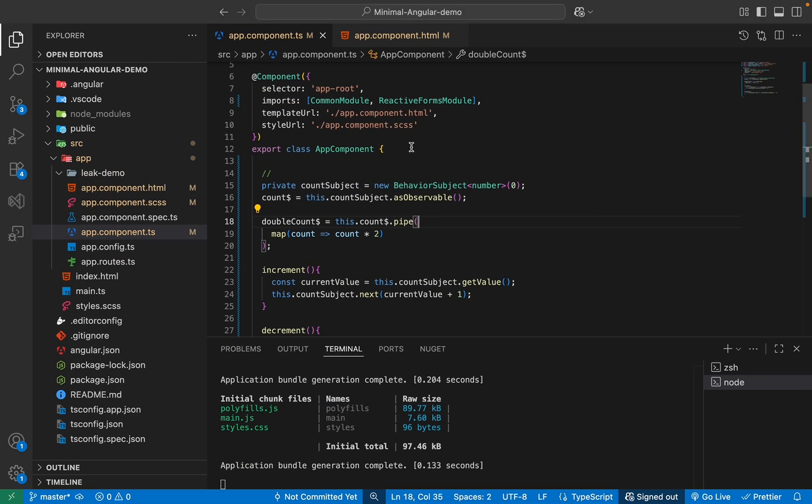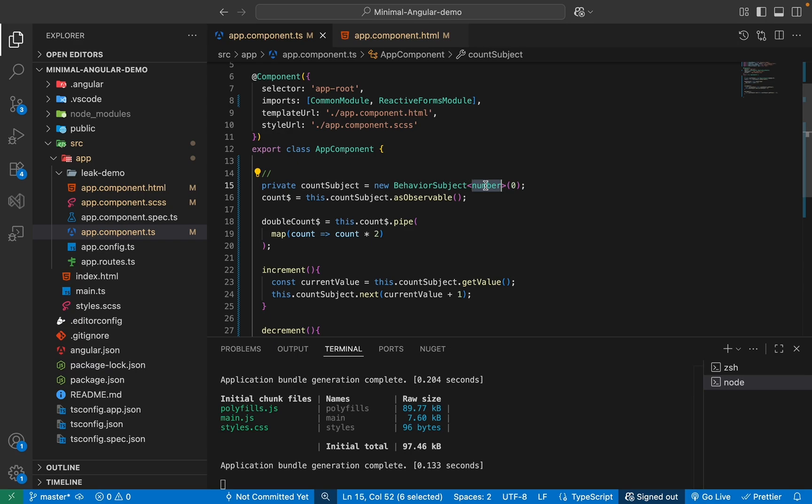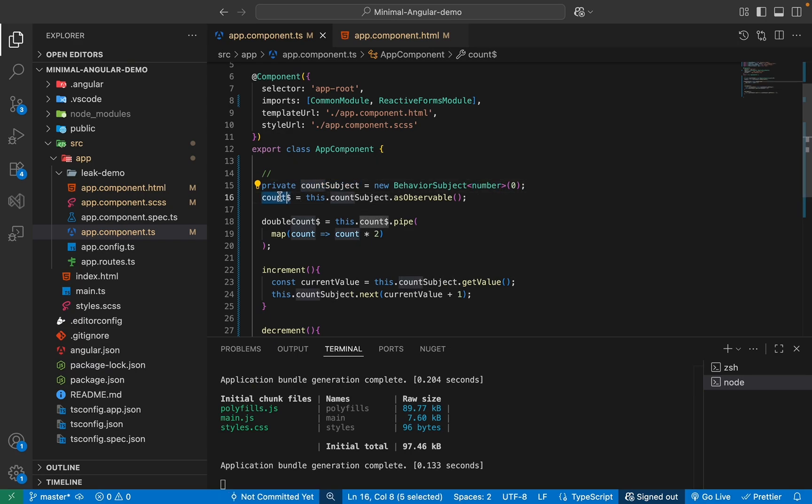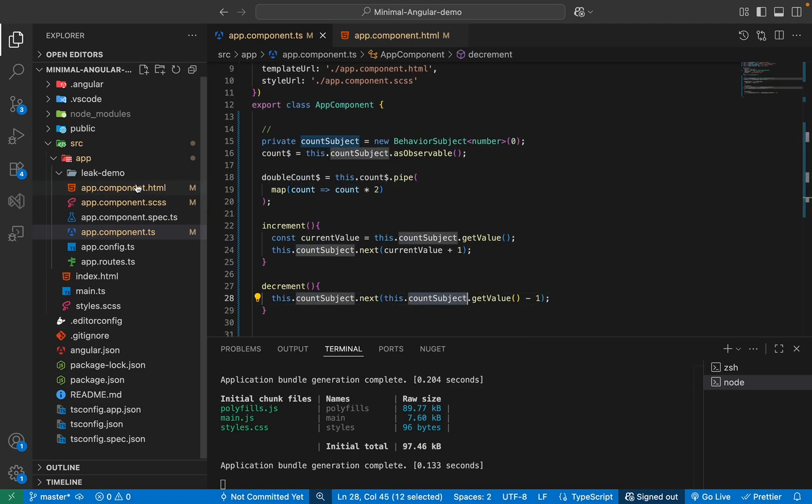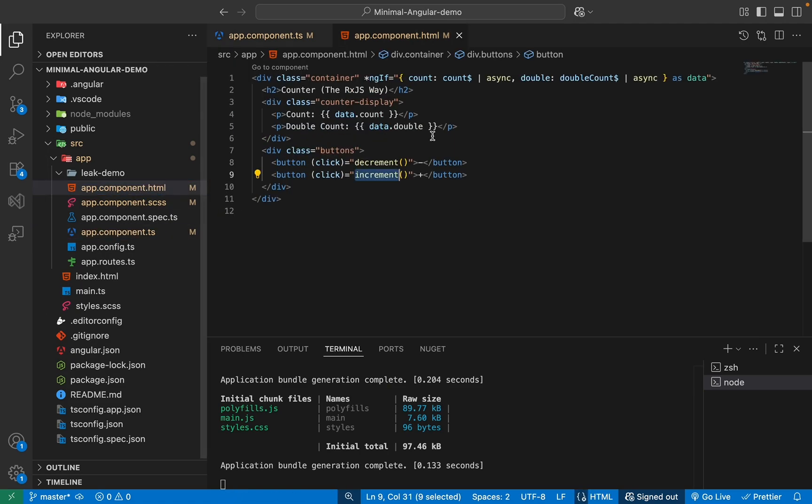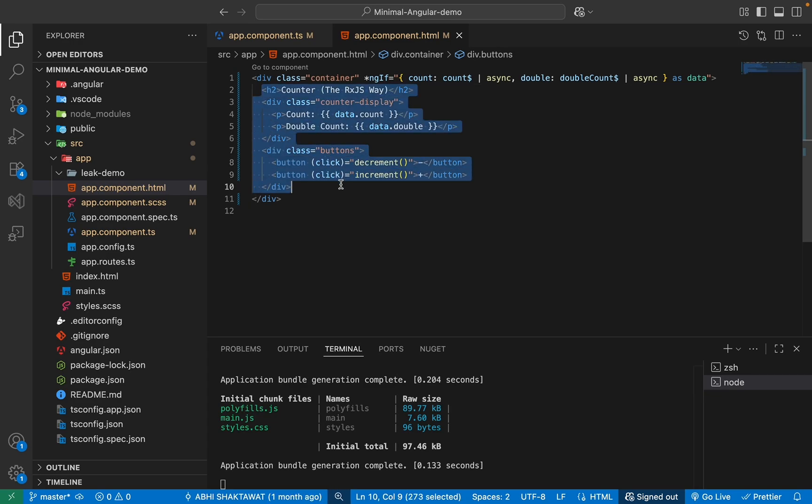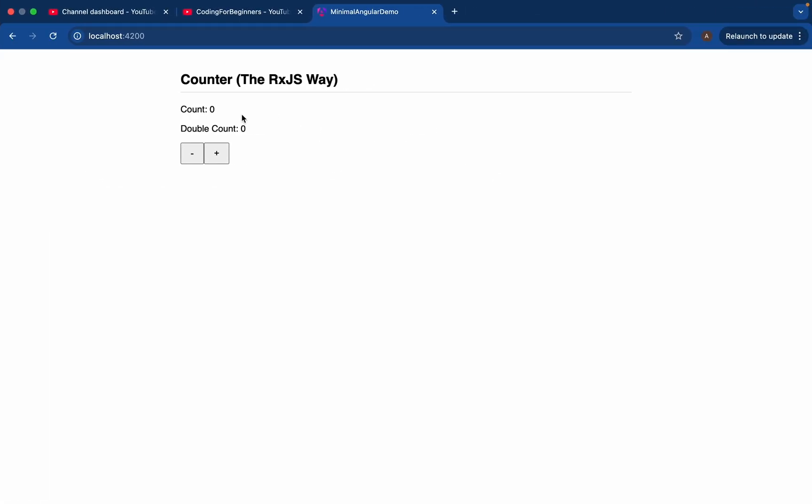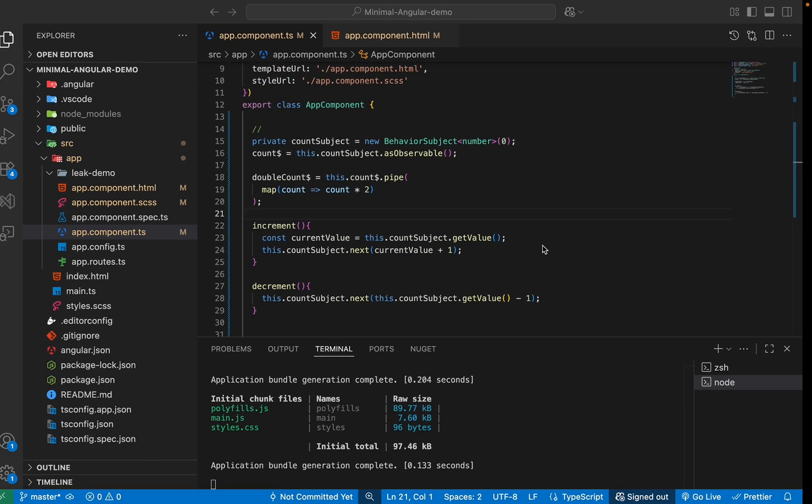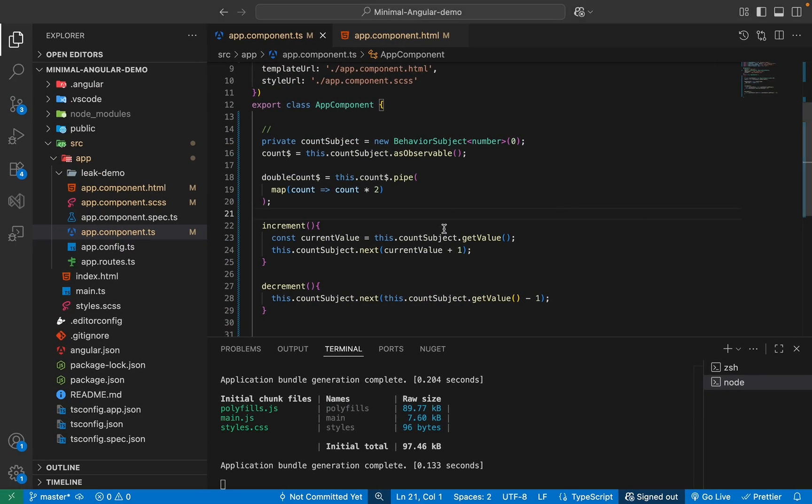But looking at our code, you can see just for a basic, simple application like a counter, we had to import our BehaviorSubject, our map. We have to make it a private subject. And then we have to use an observable like this, then use this getValue method, like a lot of stuff. And then at the end, we have to use async pipe in order to display it in our template. So a lot of stuff just to manage a simple piece of state, which is just a normal counter. So this is too much.